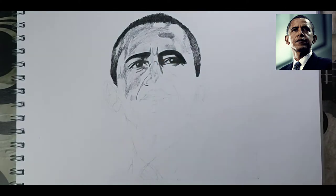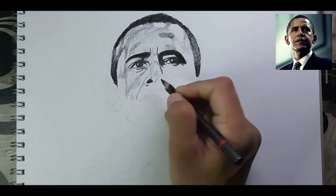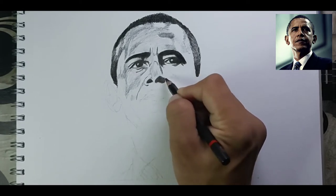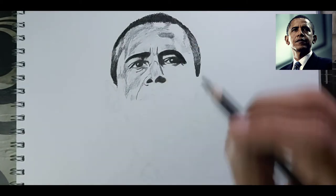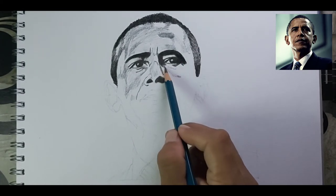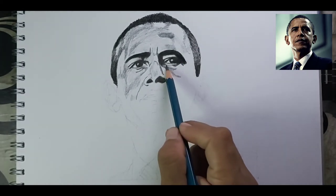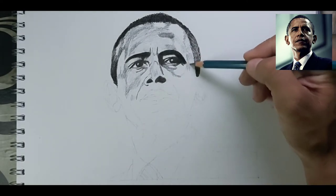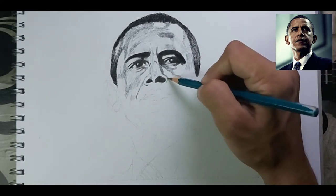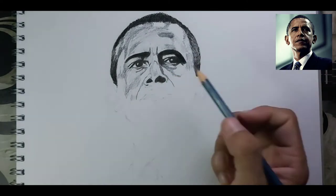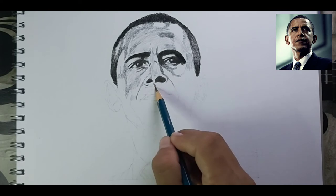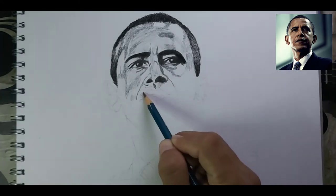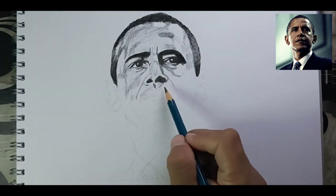In the reference picture you can see the light source is coming from the right, left, and upper side. On the right portion of his forehead there is a little white area, so I've left that out — I'm not going to blend it or shadow it, just as you can see in the reference picture.